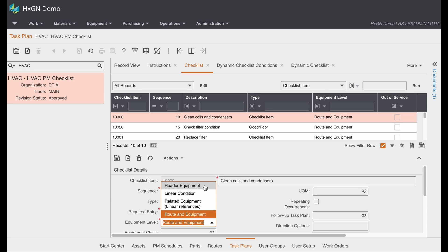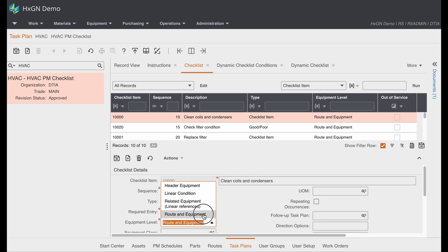In this case, if I wanted to duplicate the checklist item for each piece of equipment in my route, I would simply just go in and switch the equipment level to route and equipment. So let's take a look at our work order.